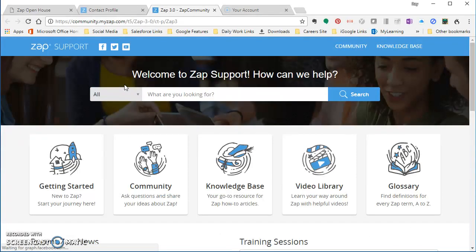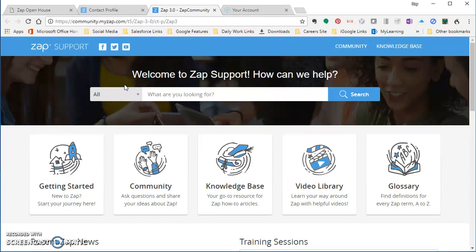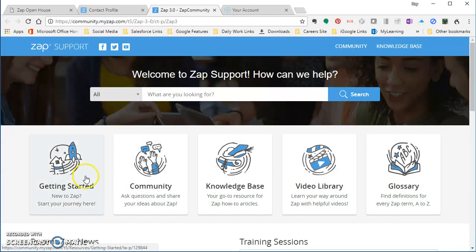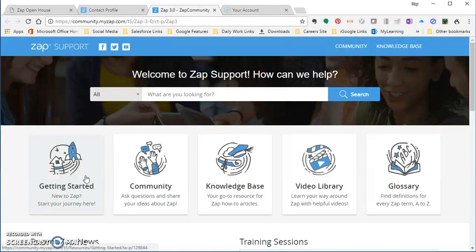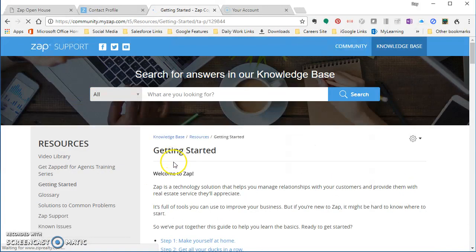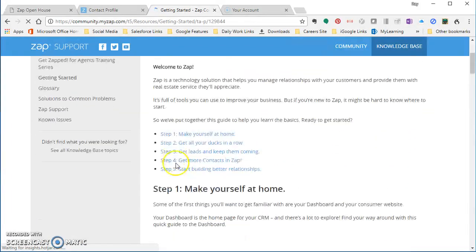And once they click this link, it takes them into the support center, or the knowledge base is what we like to call it. But knowledge base is just one aspect of the support center. You can see here there's five main categories. The first one is getting started. Now this is when they get done with all their training and they are simply ready to go in the system. This will help them get up to speed on what's my first activity, that kind of thing. So we click on that really quickly just to see what this looks like.